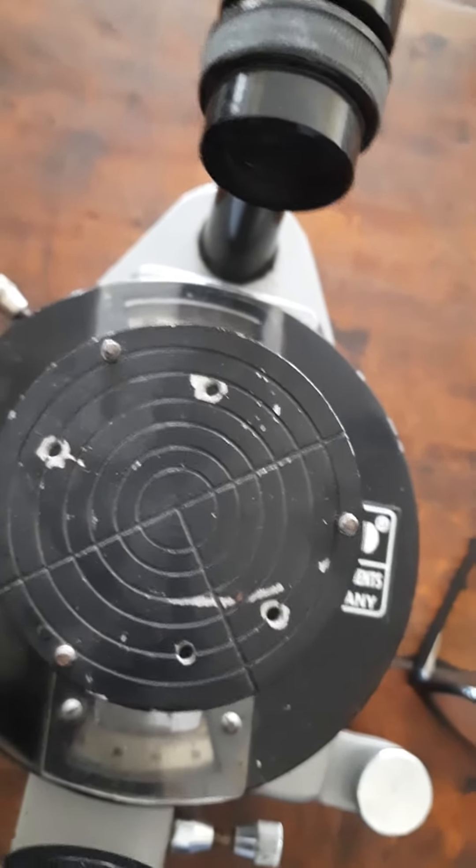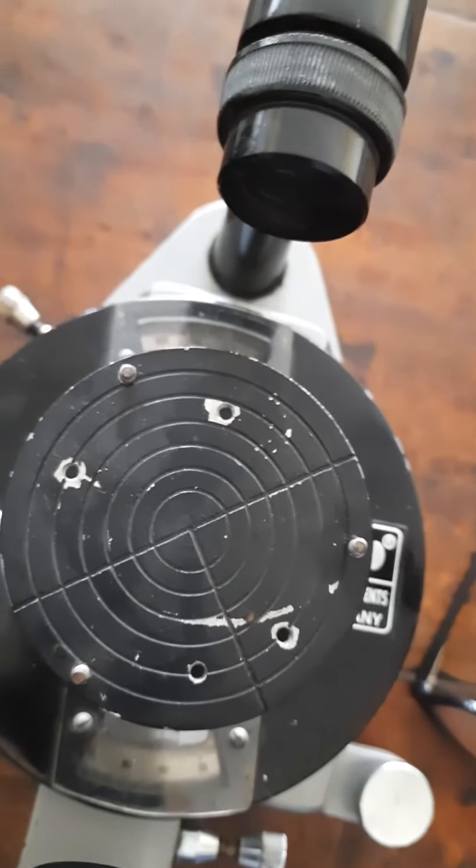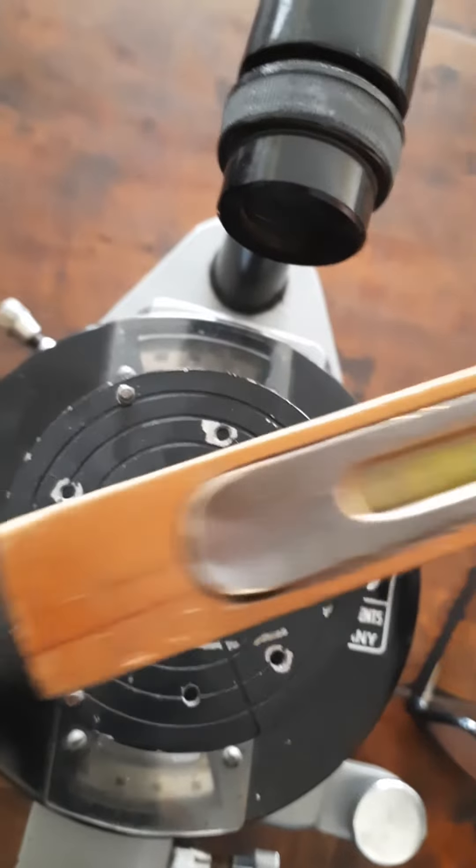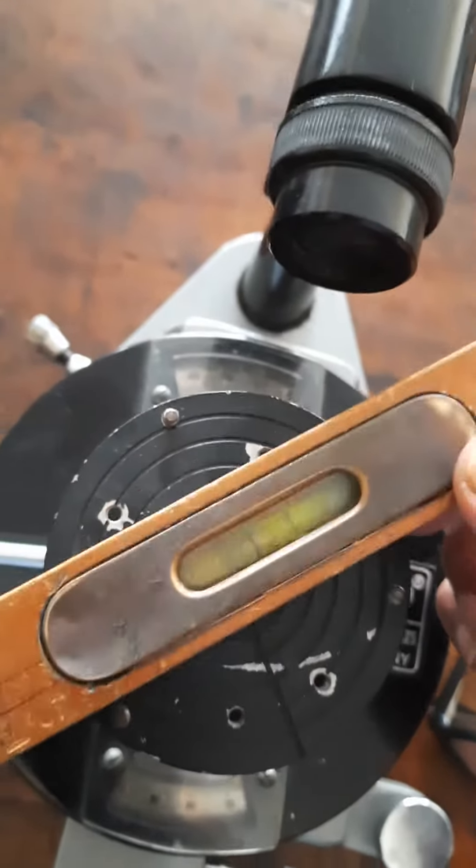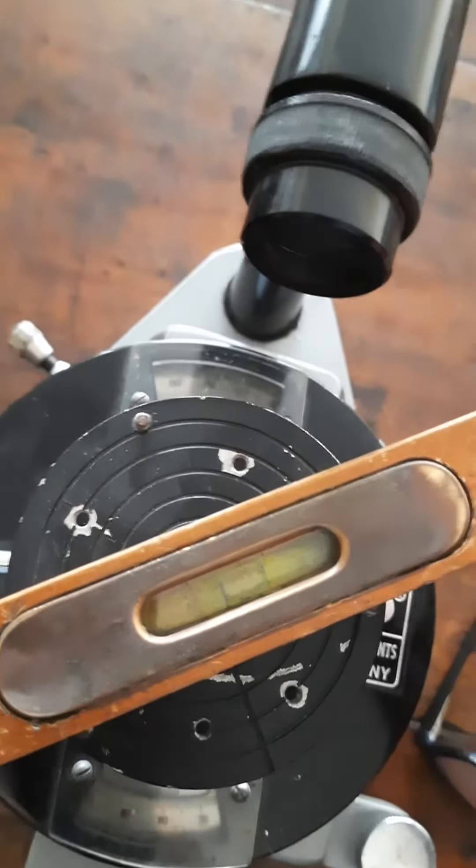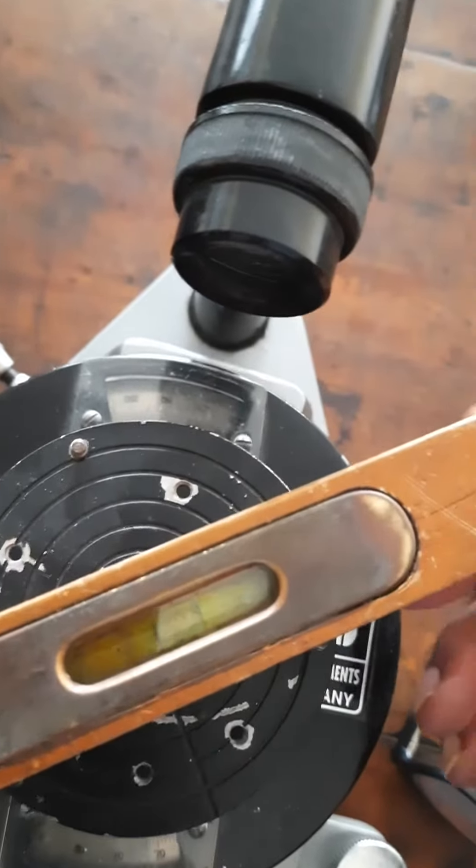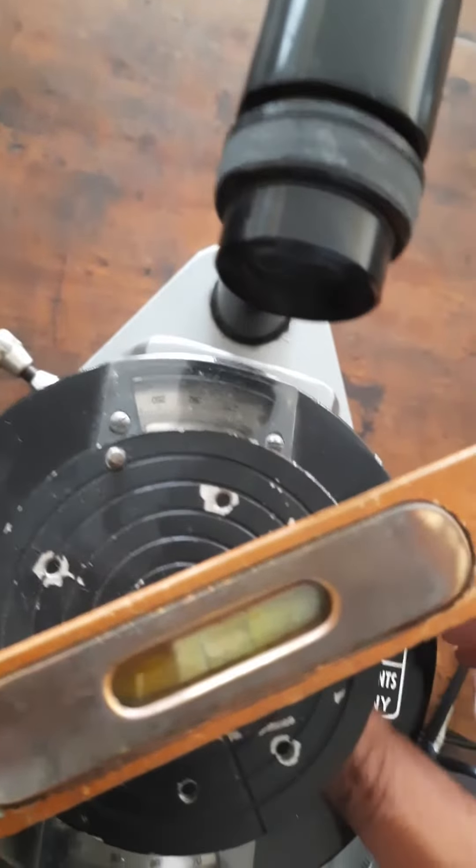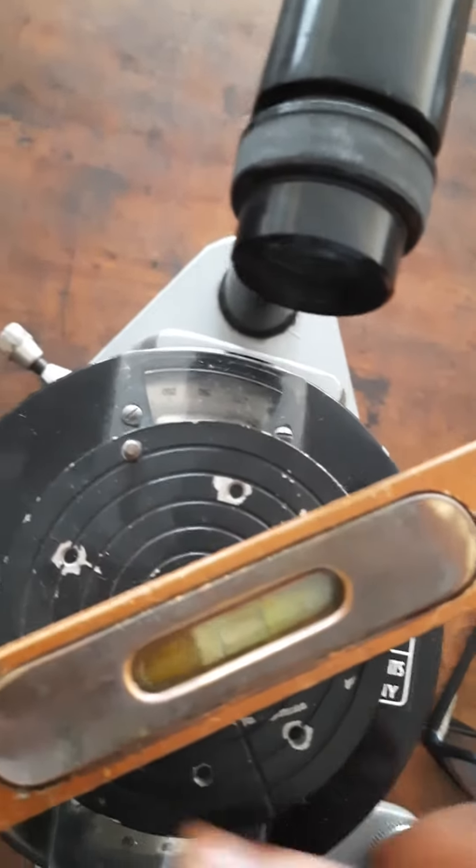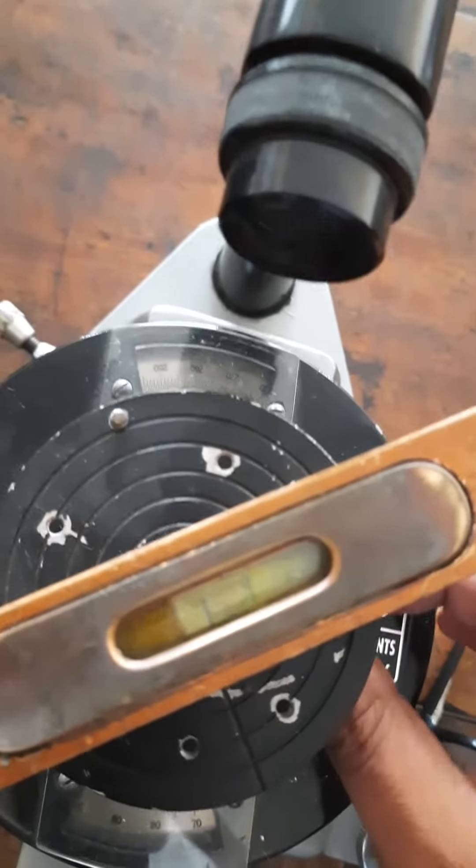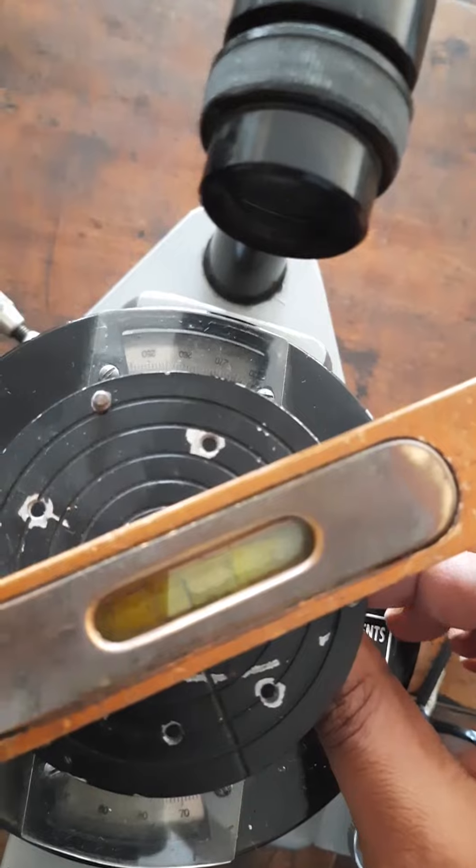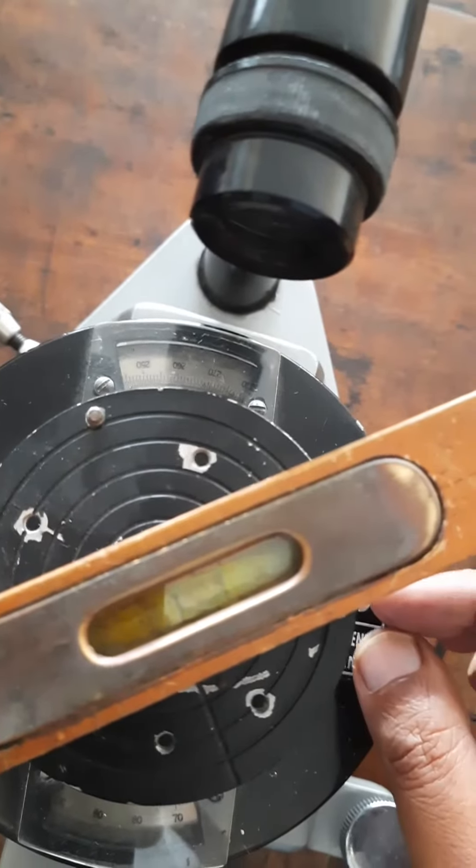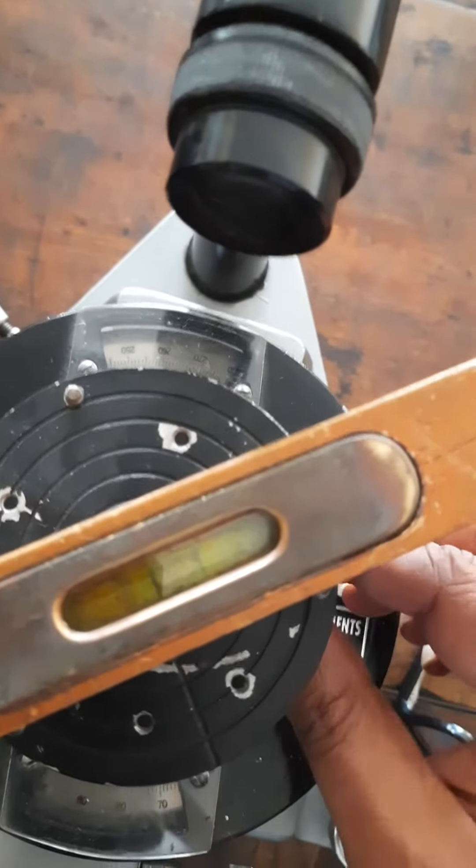The first thing you do is keep a spirit level parallel to any two of the screws and then level the two screws, adjust the two screws so that the bubble in the spirit level comes to the center.